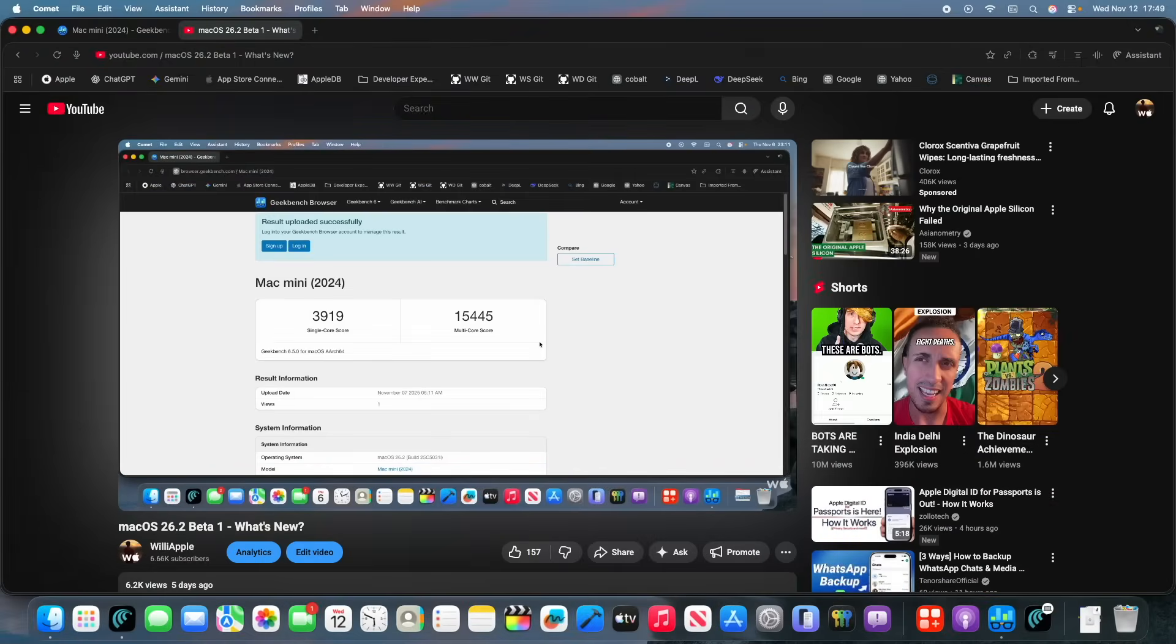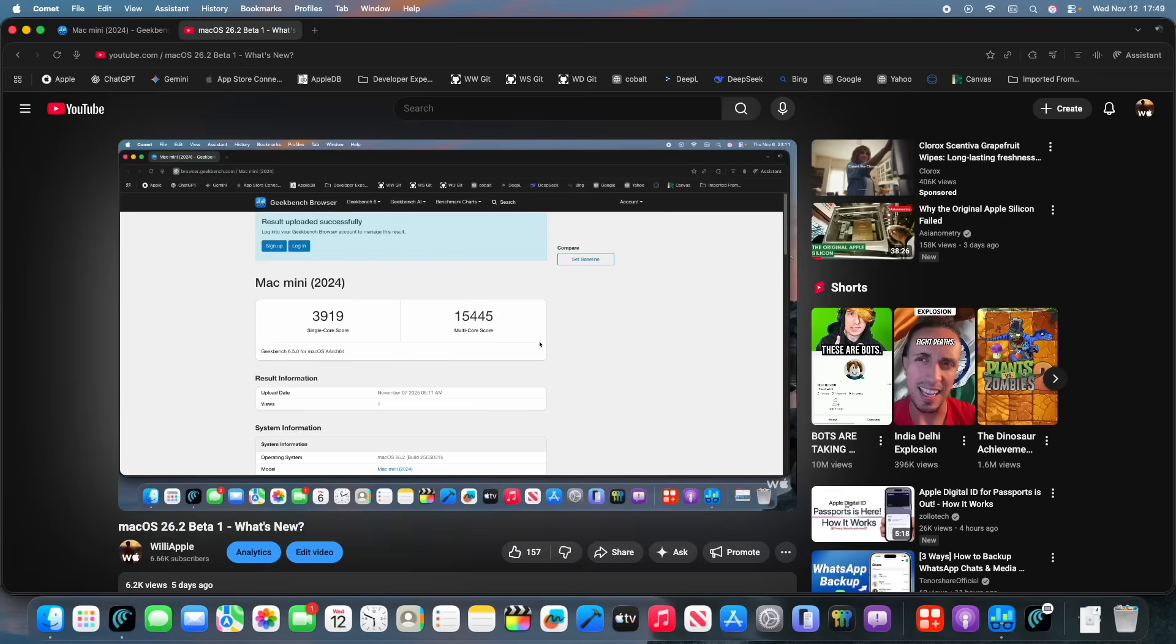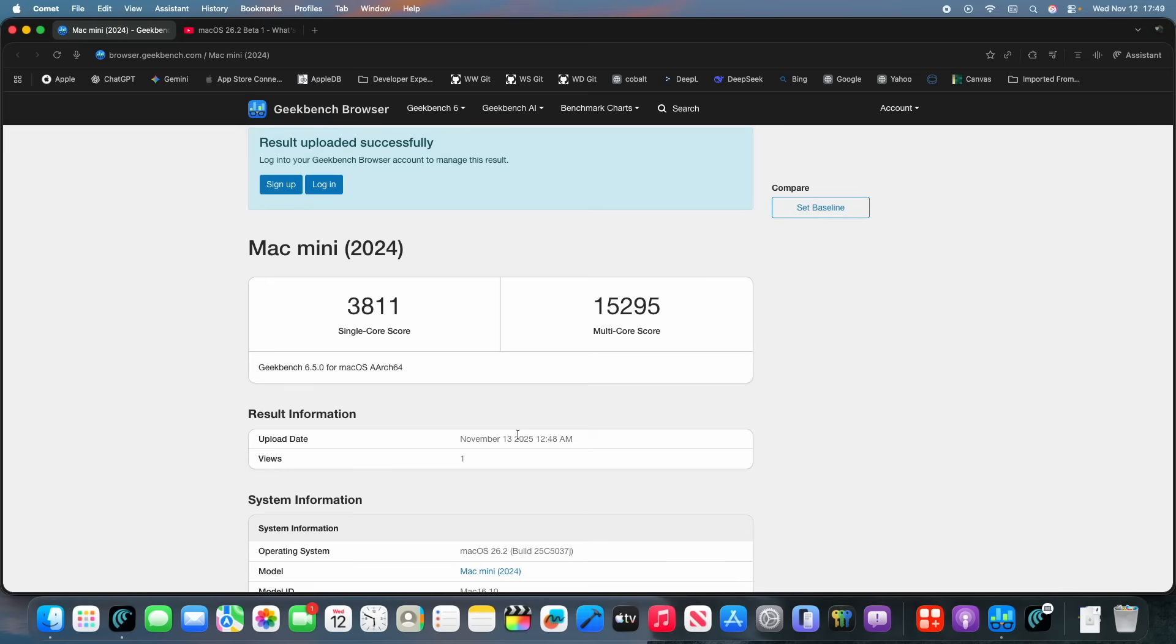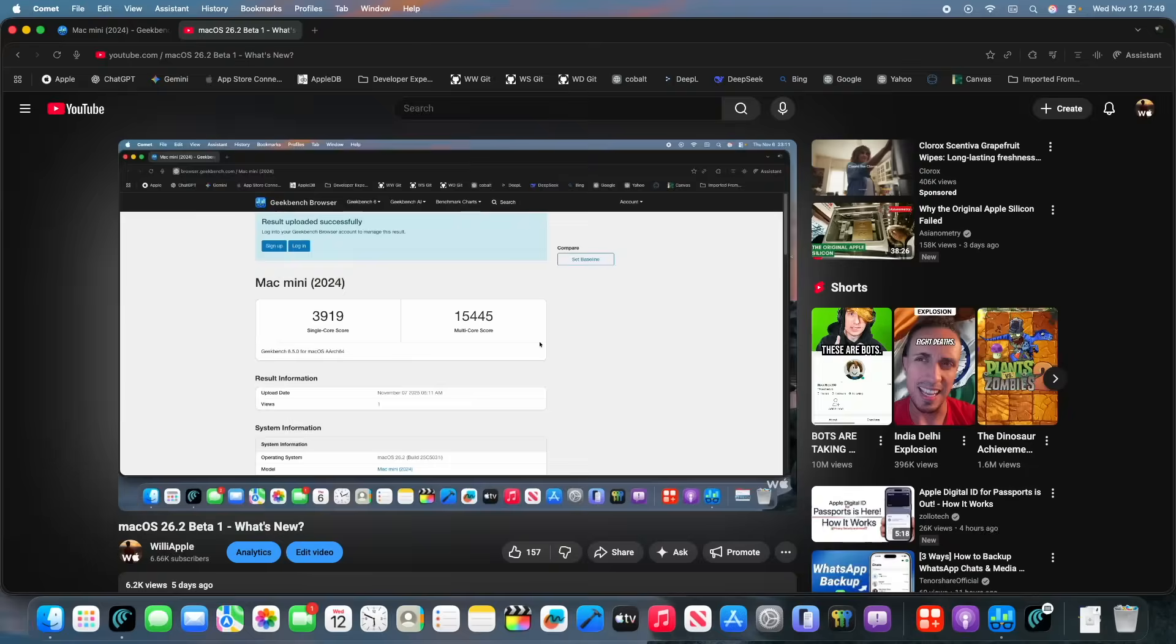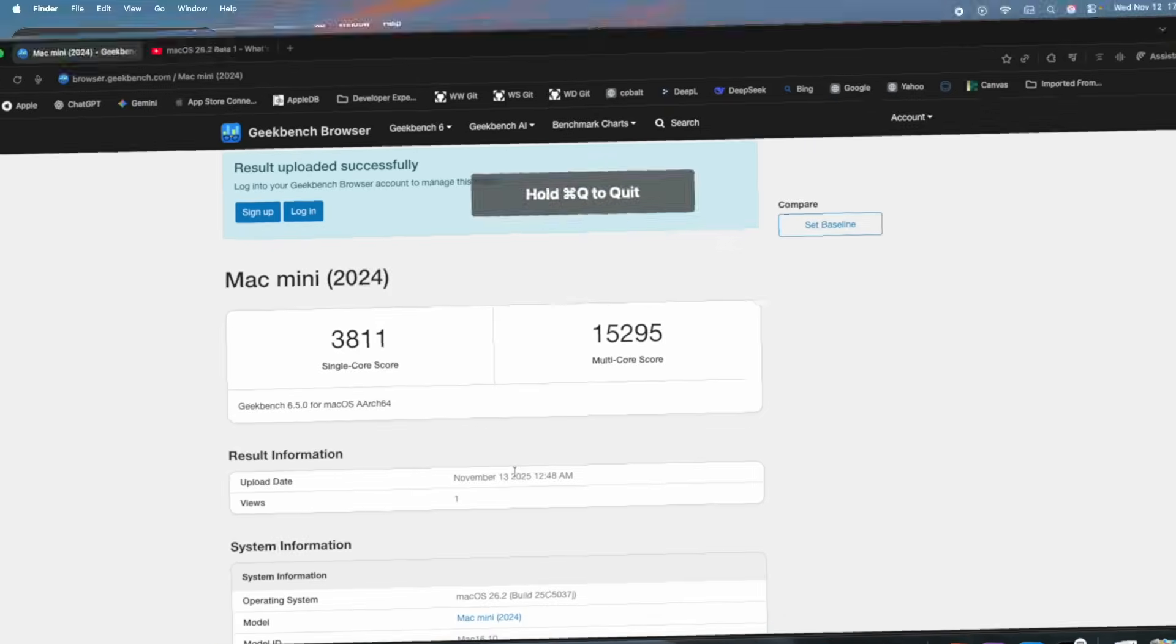Alright, we got ourselves our Geekbench score here. We got a 3919 on the single core, and a 15,445 on the multi-core inside of beta 1. And then if we compare it, we got a 3811 on the single core, and a 15,295 on the multi-core. Now, those are both lower, but not too significantly much lower. Probably just margin of error, to be honest. But that's our Geekbench score inside of the latest beta of macOS.